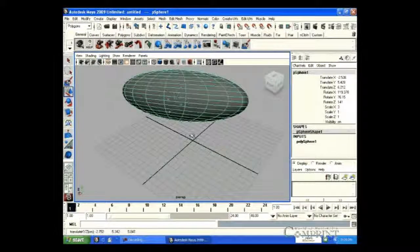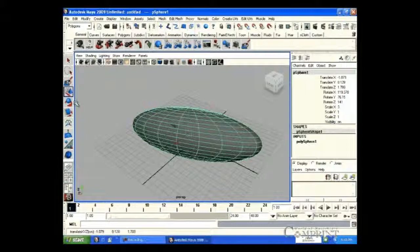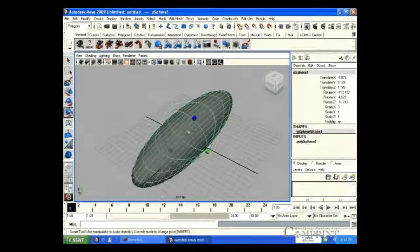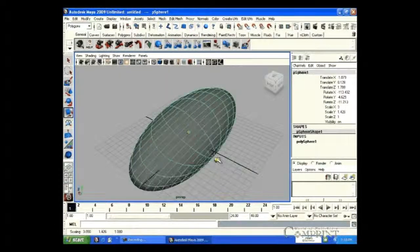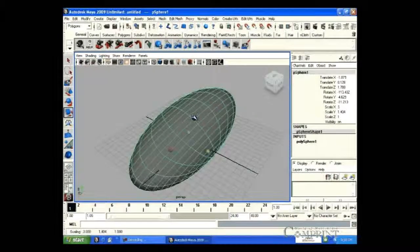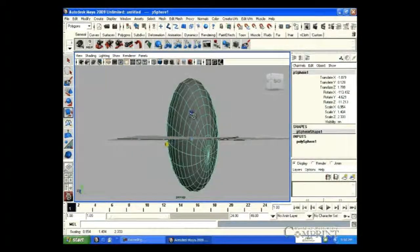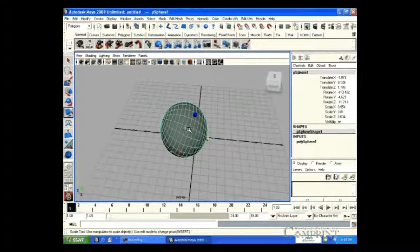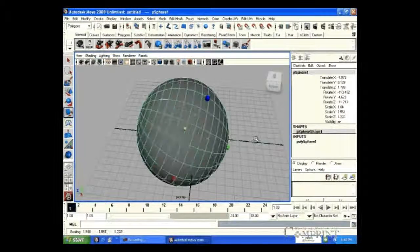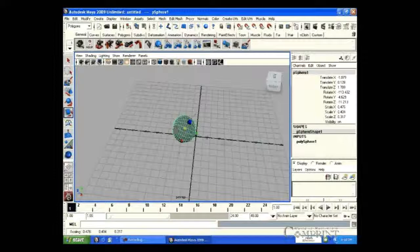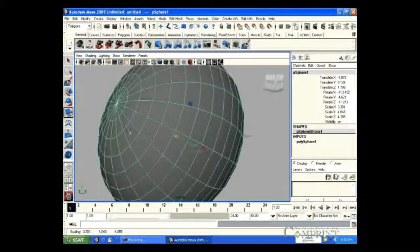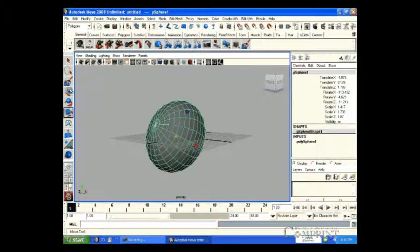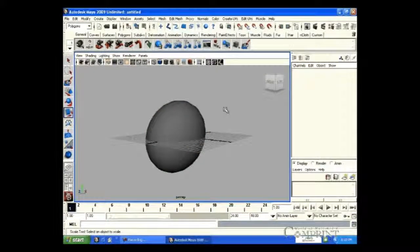In the same way, if we use handles for scaling only X or Y or Z-axis. But if we select origin axis, object can be scaled uniformly in all axis. In the next lesson, we will learn about the components of the object.